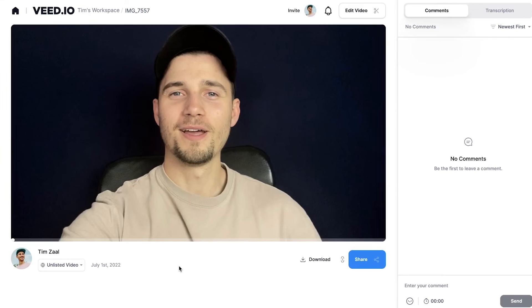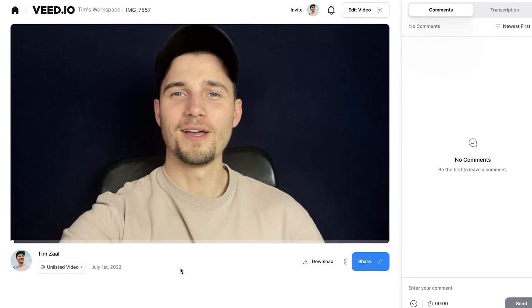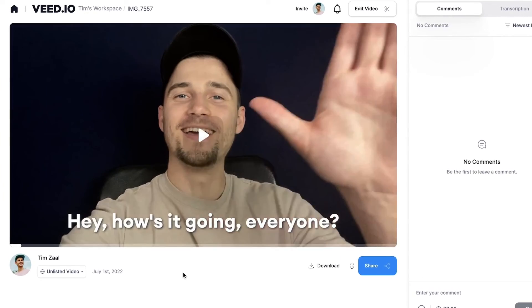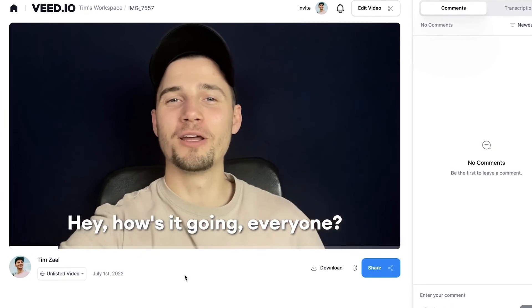And once the video is rendered you can watch it back on the left with hard-coded subtitles. And as you can see, the subtitles are added to the video.